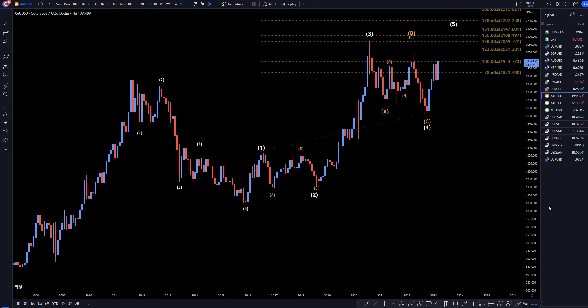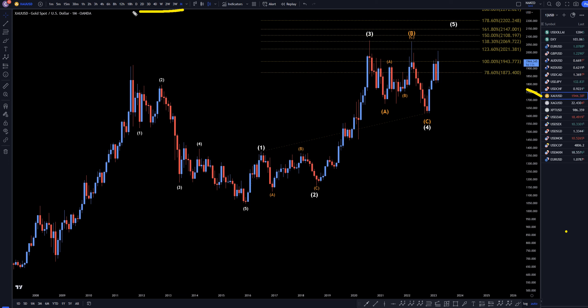Hello, traders! FXBipCollector here. Today is Wednesday, March 22nd, and I'm going to be analyzing gold starting on the monthly, working my way down to the one hour time frame.